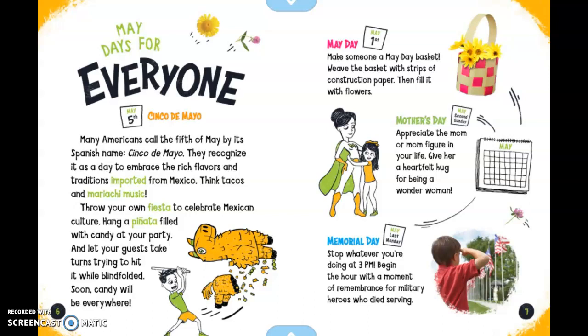Mother's Day is always the second Sunday in May. Appreciate the mom or mom figure in your life. Give her a heartfelt hug for being a wonder woman.